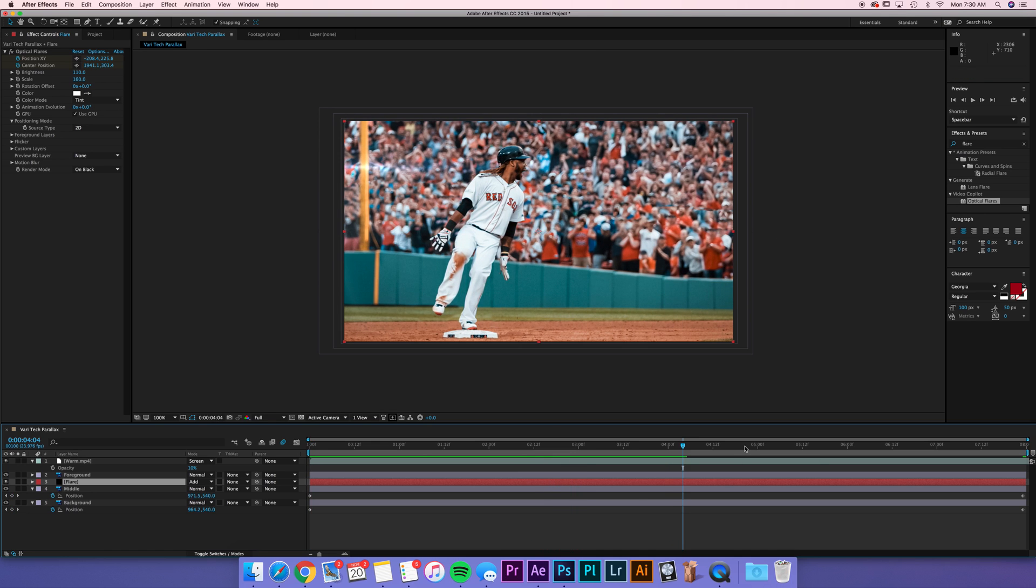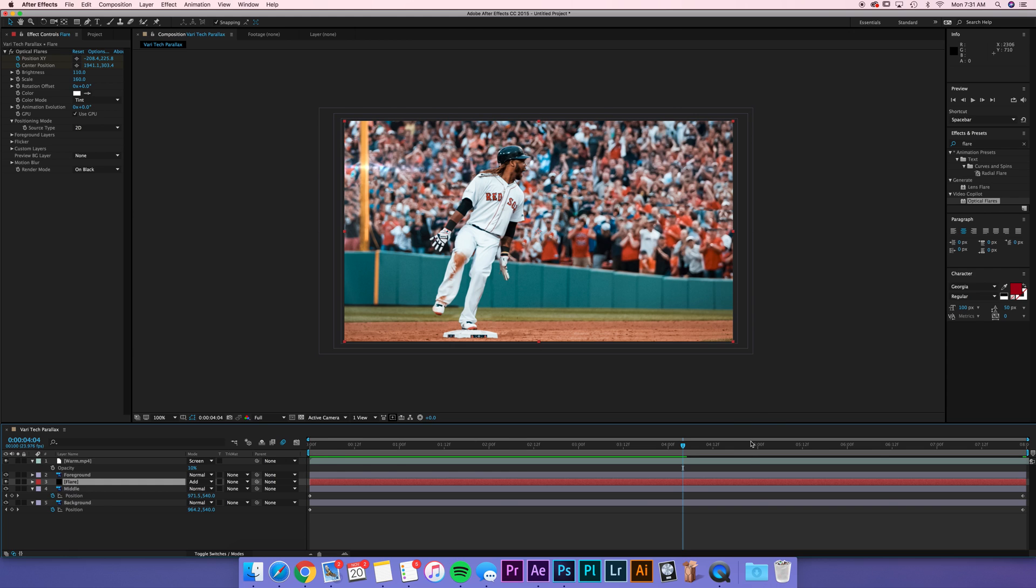So guys, this is pretty much it on the effect. This is how you make a still image into a 2.5D animation. Now what you can do is export this, bring this into Premiere, add some sound effects, really spice it up, and that will give you the final look. So guys, thank you so much for checking this out. I really hope you appreciate it. And one more time, we'll show you the final look of the 2.5D animation.